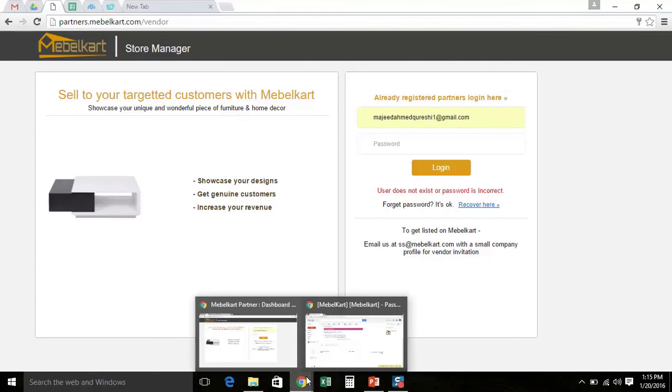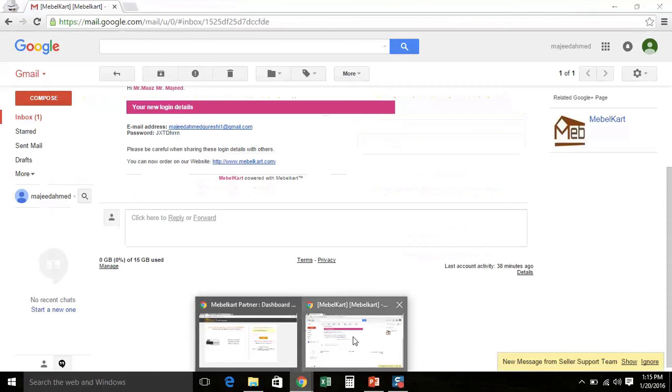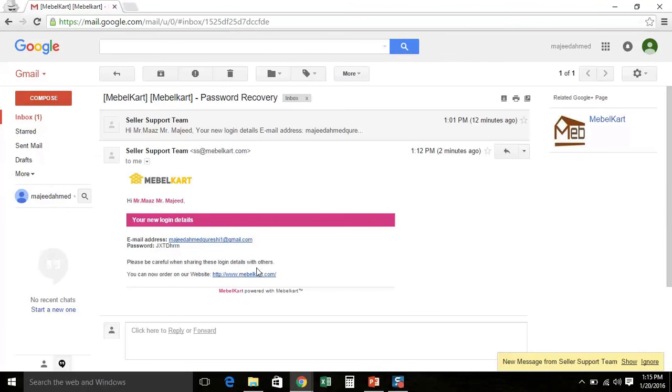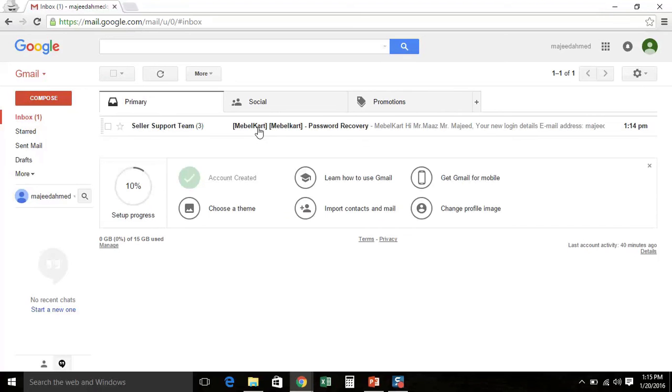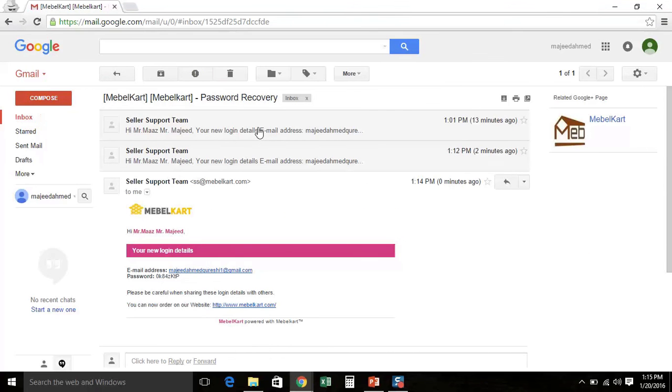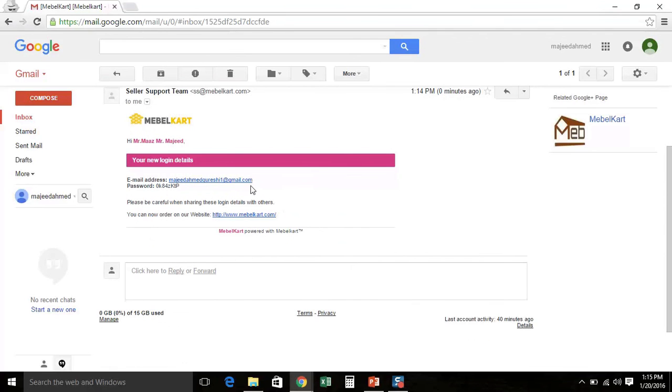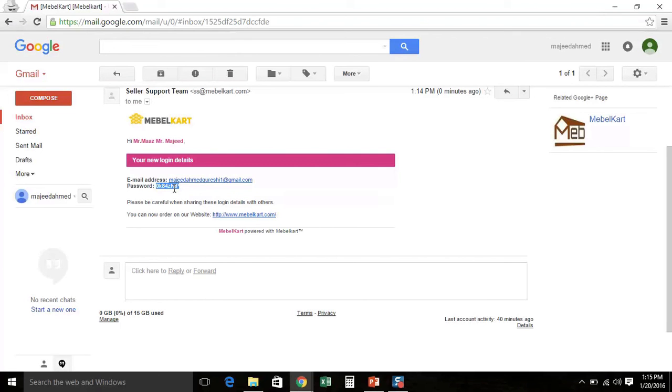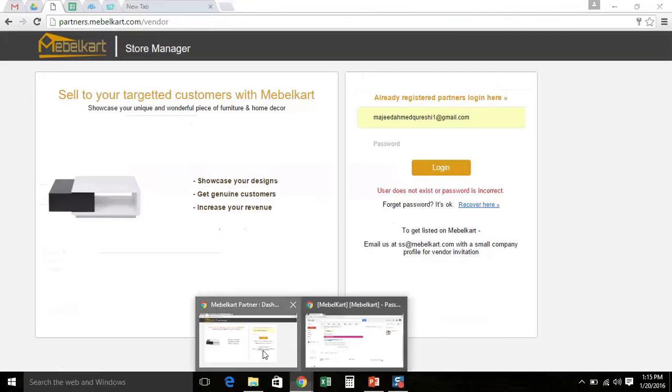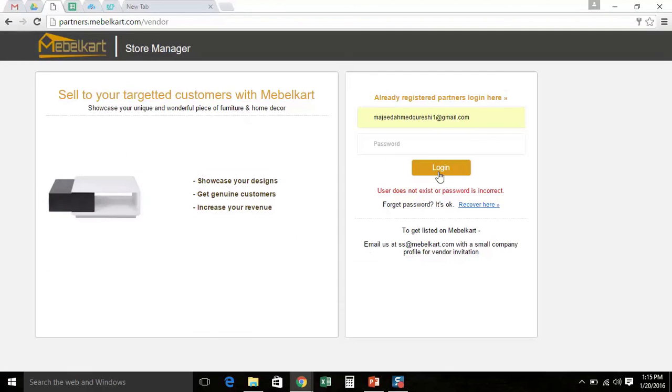A reset password link will be sent to your registered email address. To see this link, go to your email inbox. You will have a mail that says Mabelkart account password recovery. Open this email. You will see your new system generated password such that you can copy this password from here.